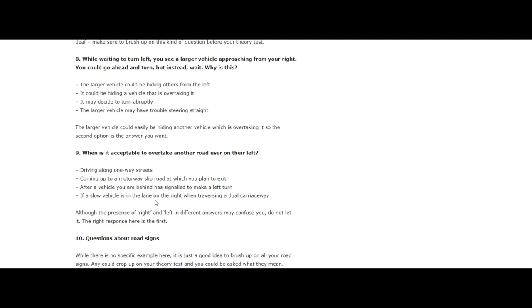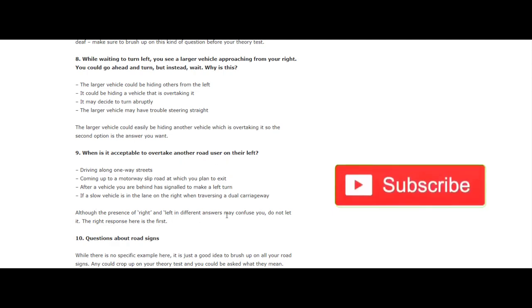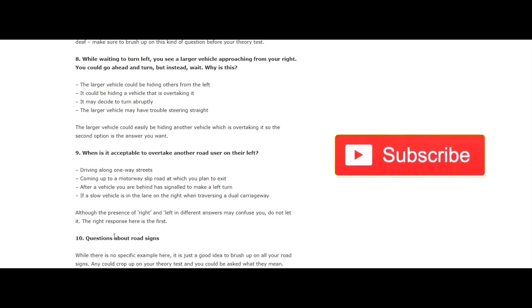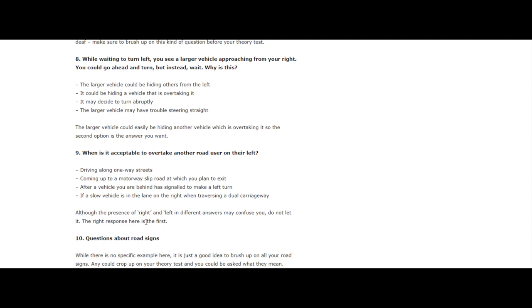When is it acceptable to overtake a road user on their left? Although the presence of right and left in different answers may confuse you, do not let it. The right response is here in the first: driving along a one-way street.